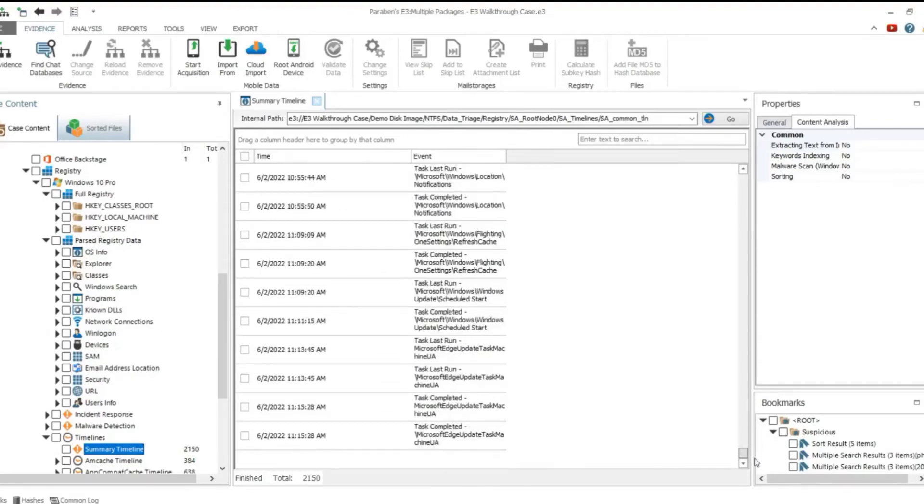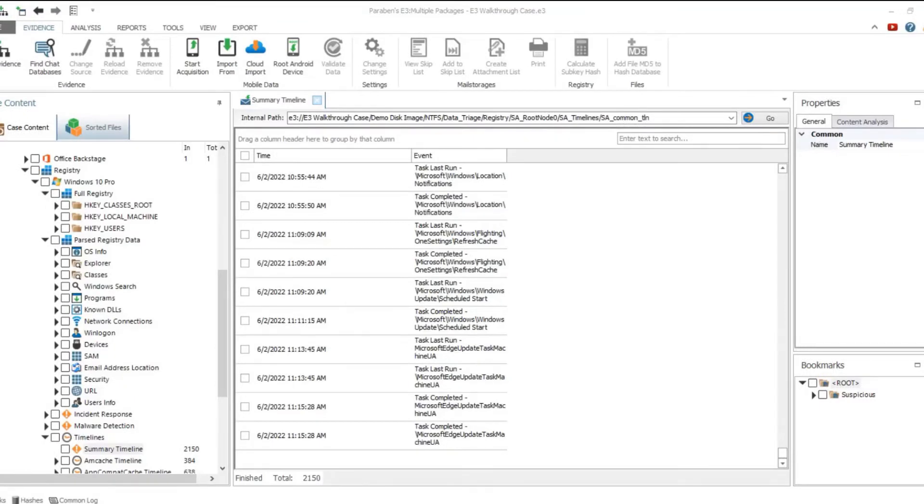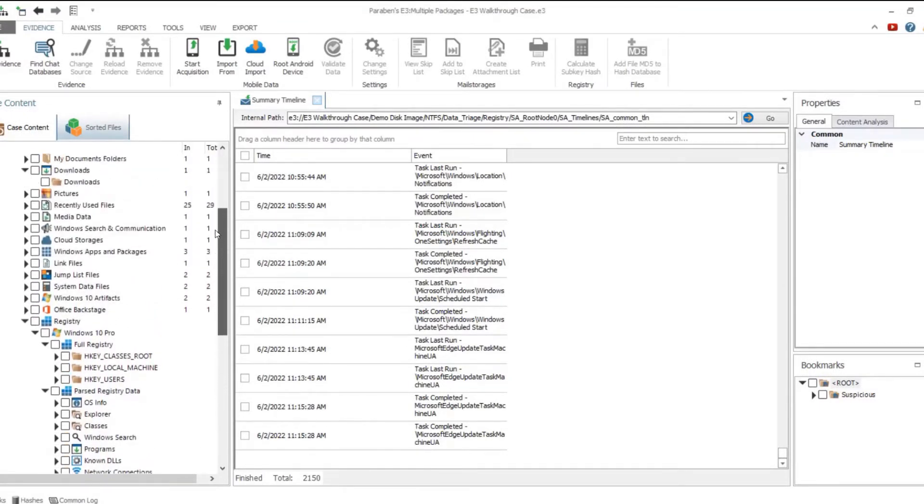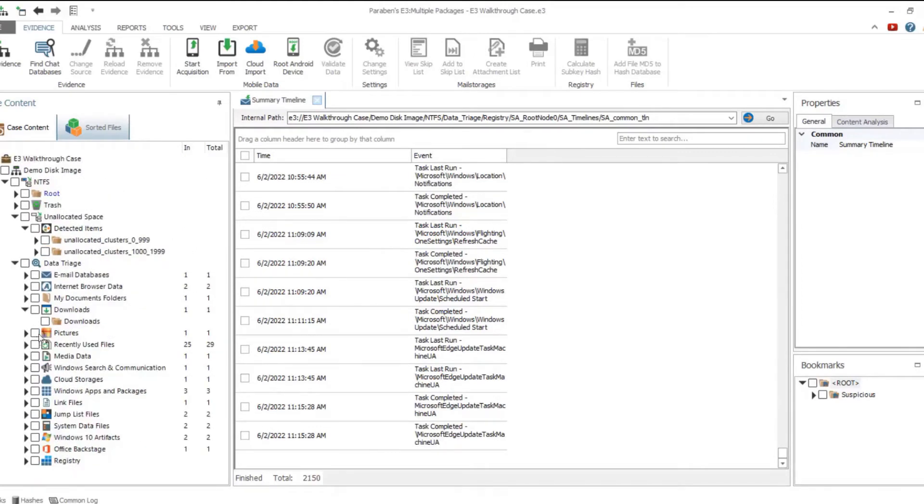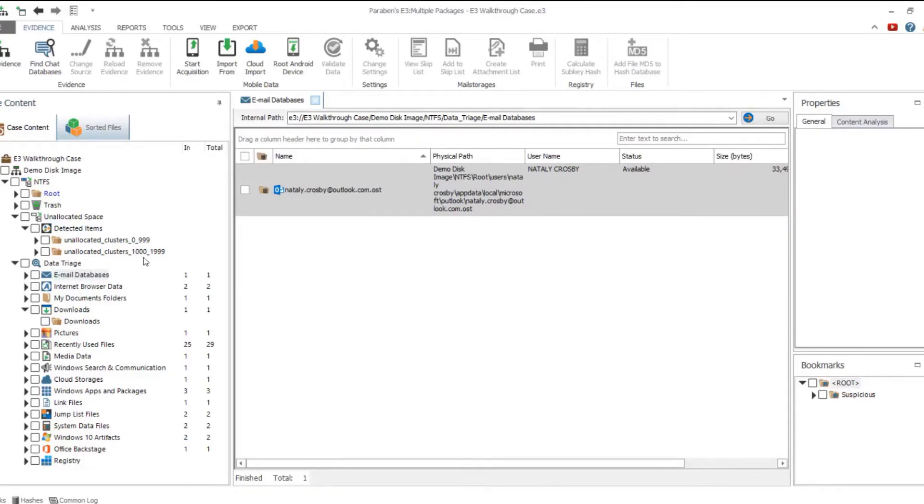The Timelines category includes data from registry keys parsed and organized as timelines. The Summary timeline provides the list of all parsed values sorted by date. Part 2: Email databases and internet browser data.